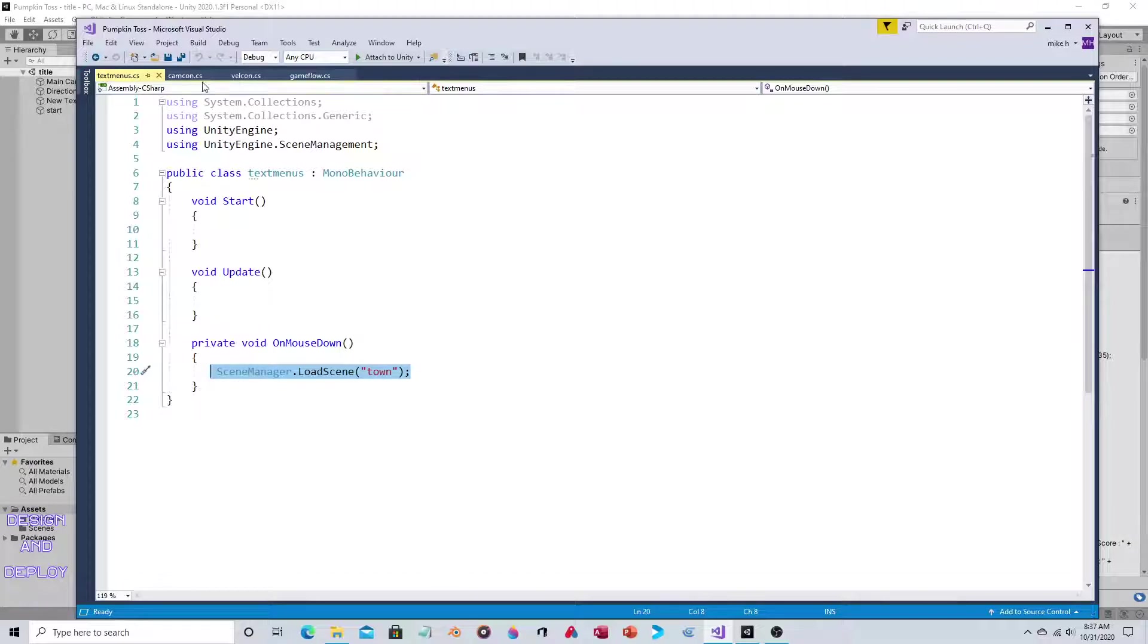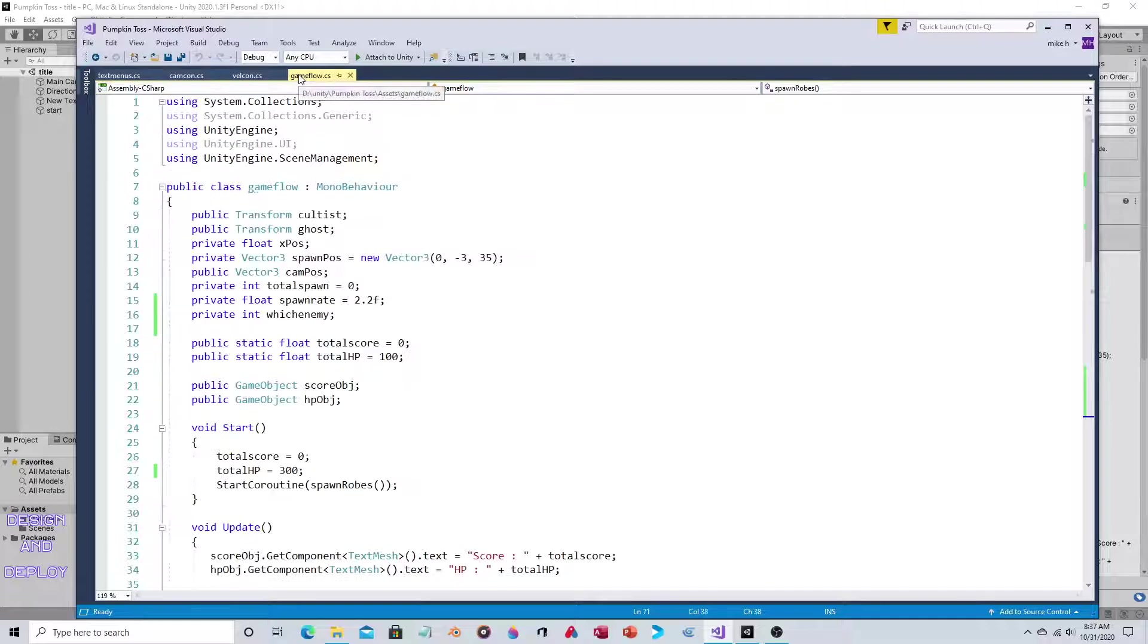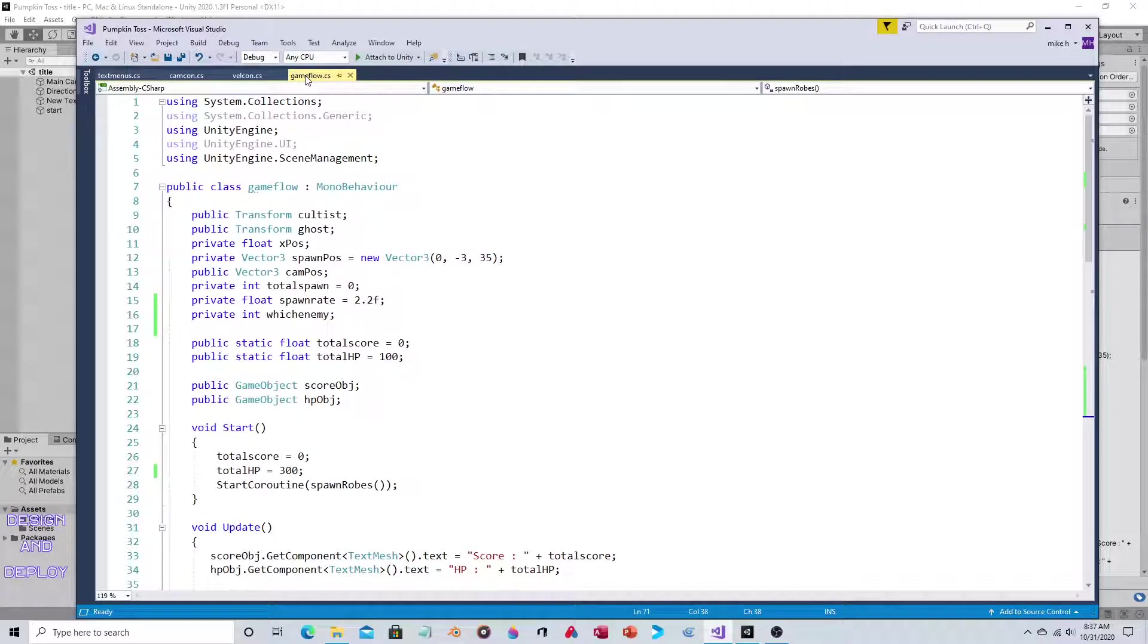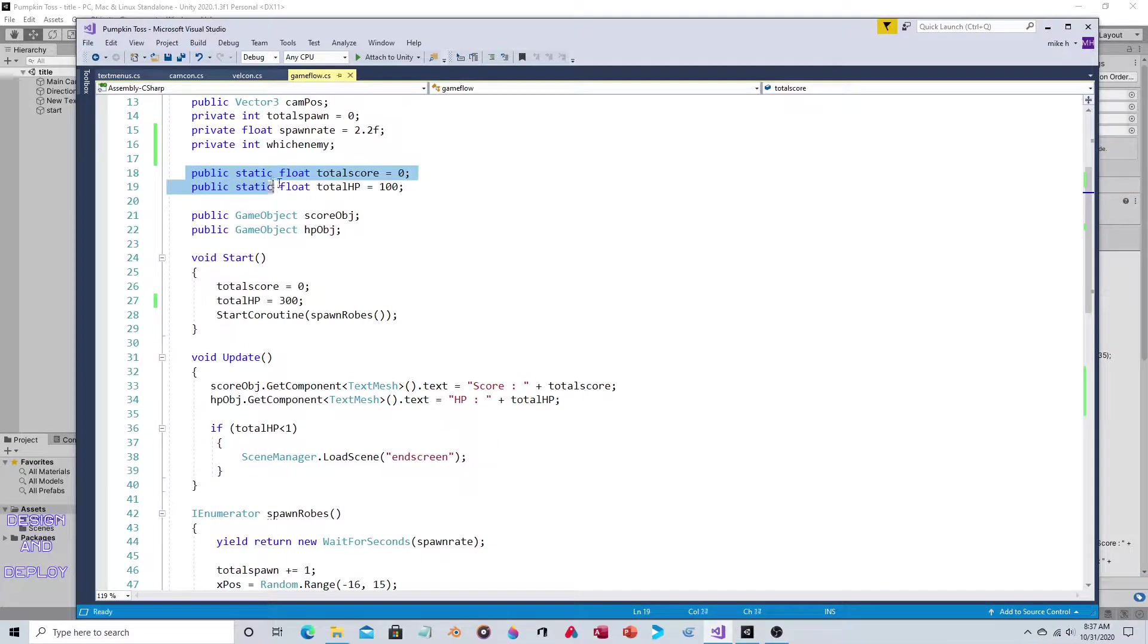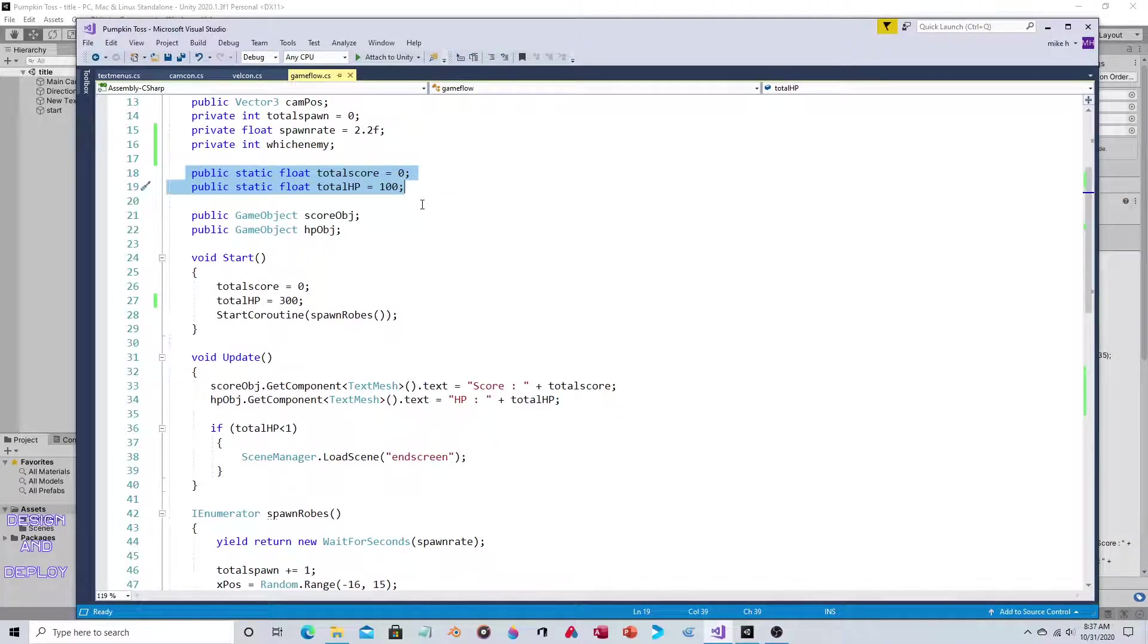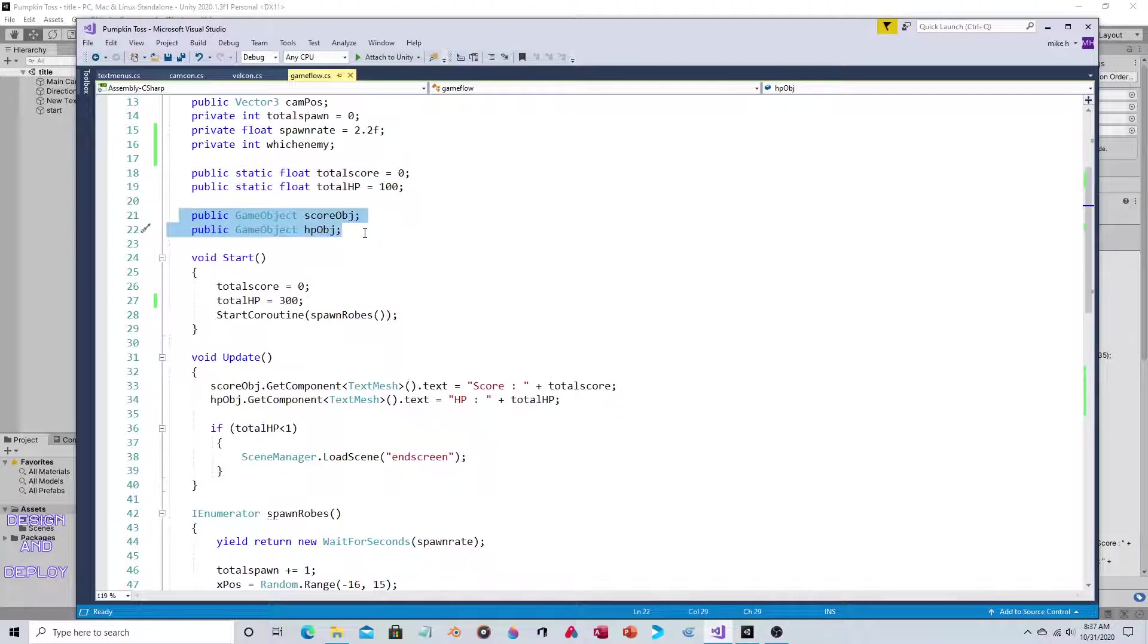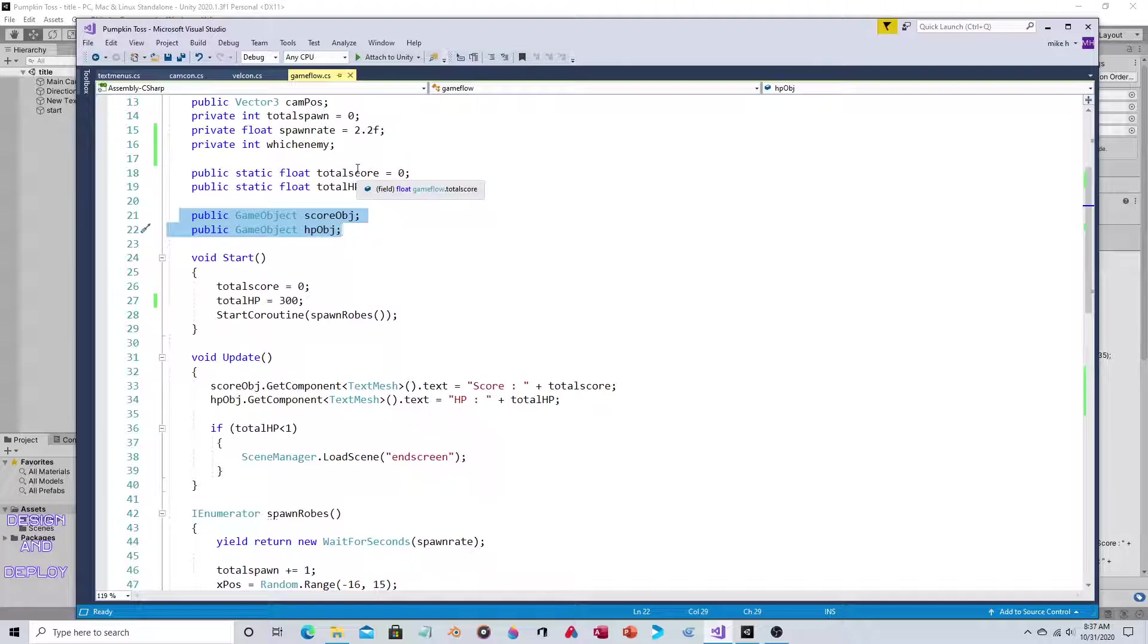Primarily three scripts control everything. The game flow script does exactly as you think - it controls the overall game flow. As you can see, these are the variables for the total score and the total HP. These are then the text objects that display those, because it's one thing to have a variable, it's another thing to actually display it. So you have a variable to store it and then a text object to display it.